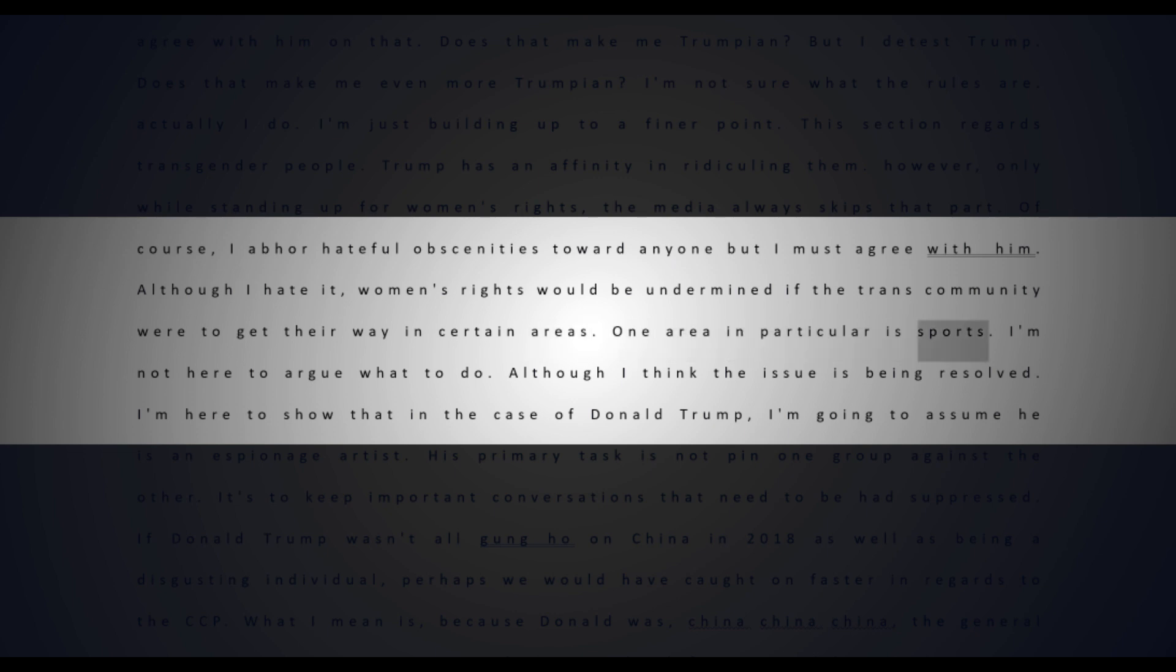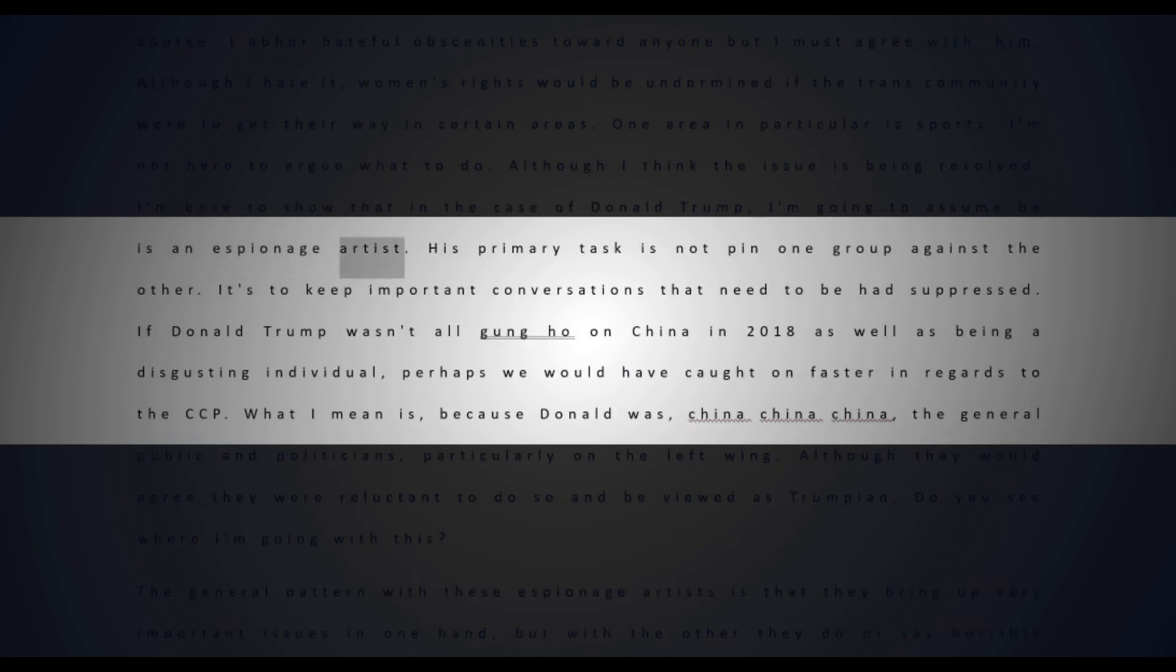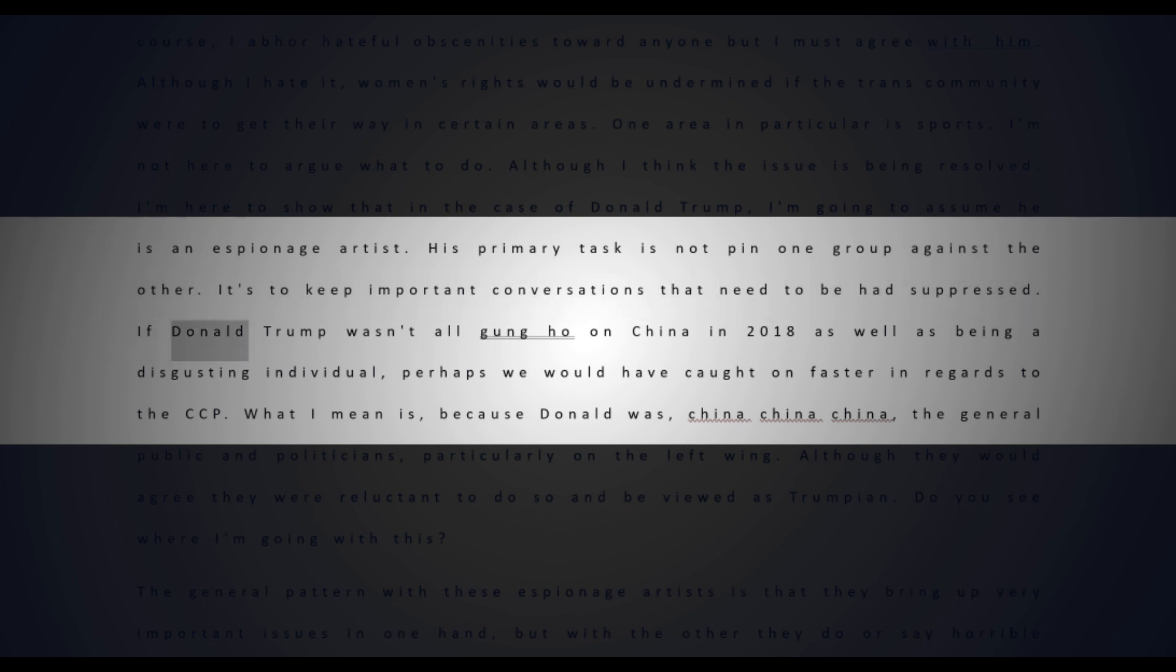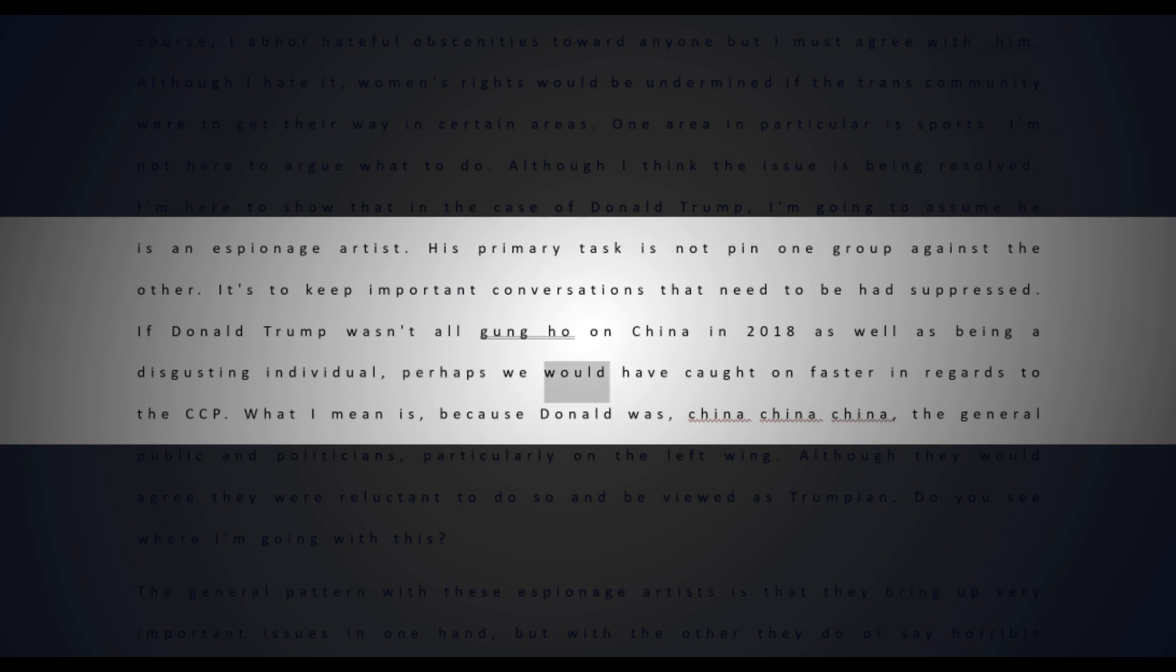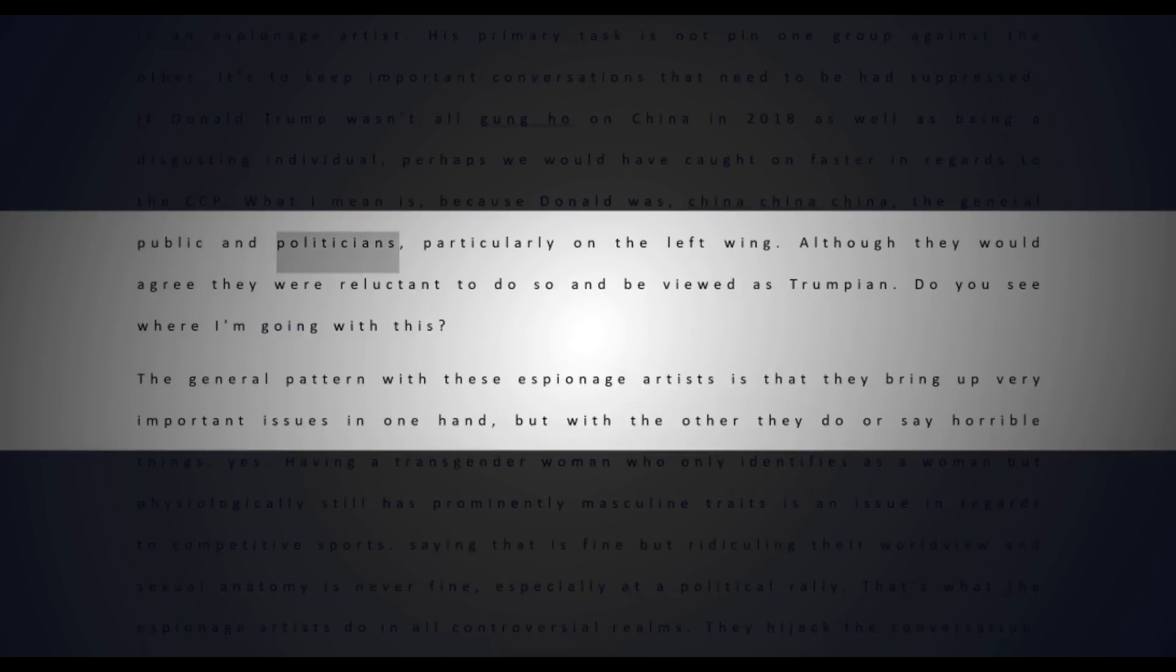I'm not here to argue what to do in sports, although I think the issue is being resolved. I'm here to show that in the case of Donald Trump, I'm going to assume he is an espionage artist. His primary task is not to pin one group against the other - it's to keep important conversations that need to be had suppressed. If Donald Trump wasn't all gung-ho on China in 2018 as well as being a disgusting individual, perhaps we would have caught on faster regarding the CCP. Because Donald was 'China China China,' the general public and politicians, particularly on the left-wing, were reluctant to agree and be viewed as Trumpian.